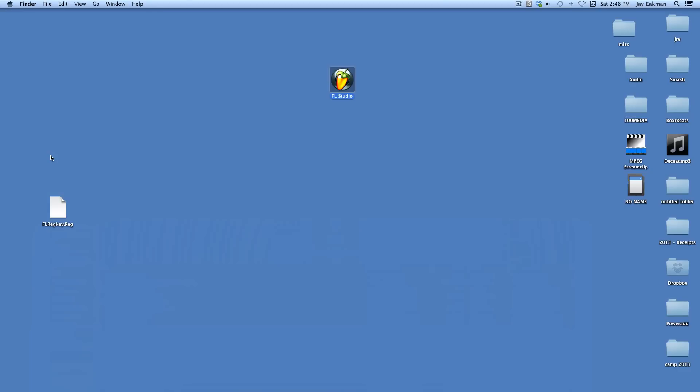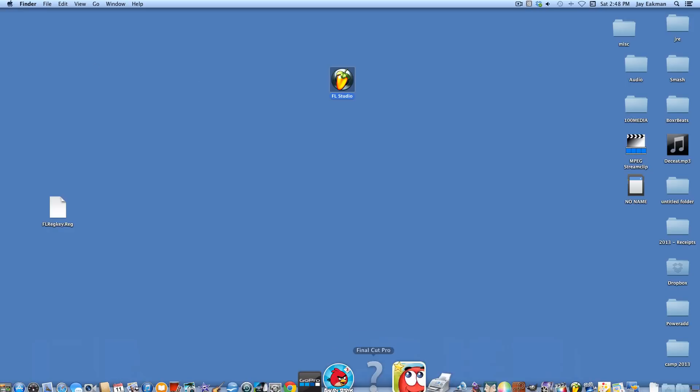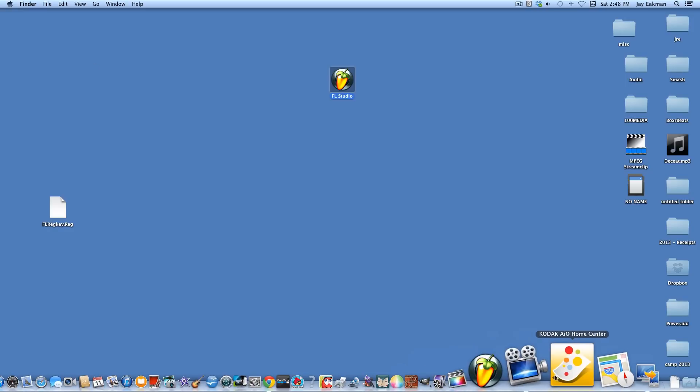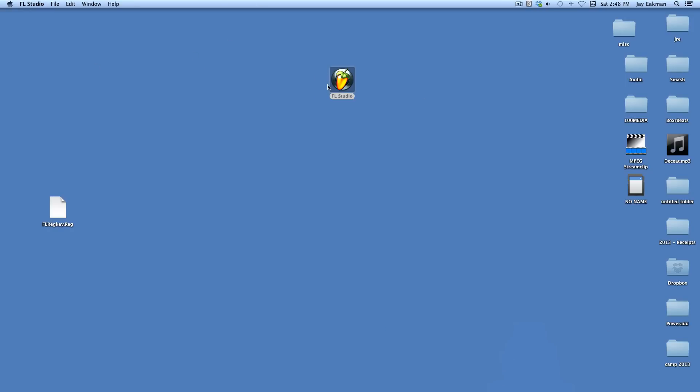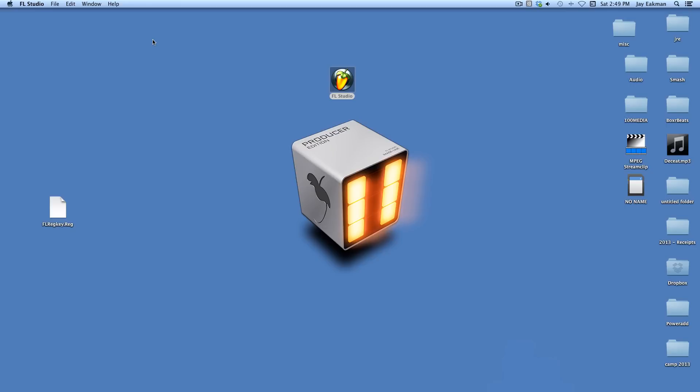That's it. After that you got Fruity Loops on your Mac and I haven't had any problems with it. So that's that, thanks for watching.